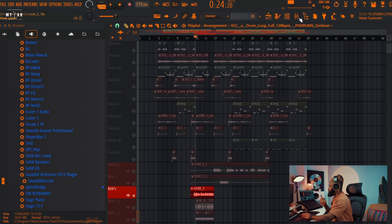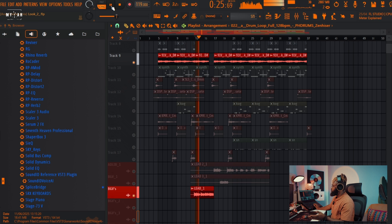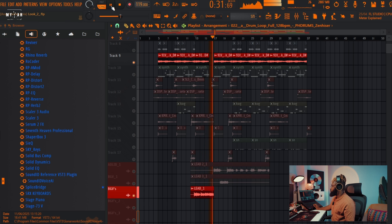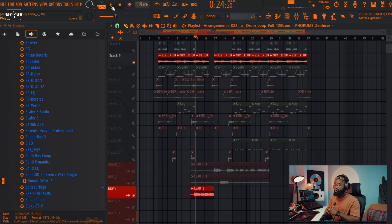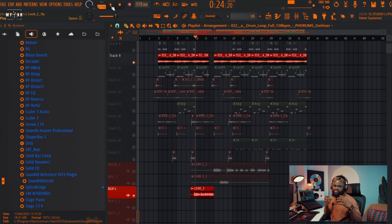What's good guys, Producer Micah here. Today I'm gonna be showing you this amazing plugin called Sound ID Voice AI. It's an amazing plugin that lets you change your voice to different voice models. I'm just gonna be showing you how this plugin can serve you as a music producer, so without wasting time, let's go.